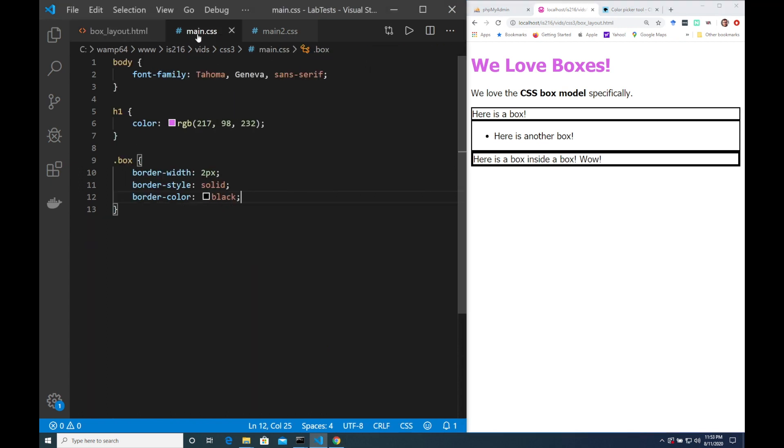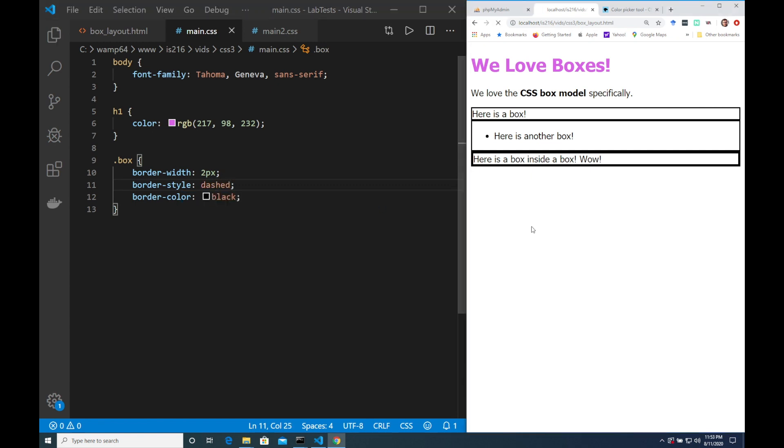Also know that you can change the style of the border. You can make it dashed if you want. But I don't want.